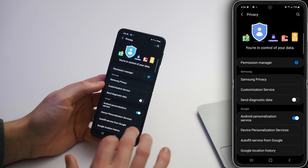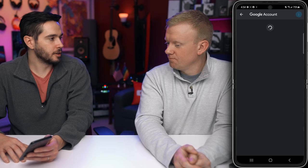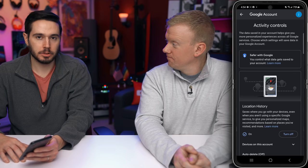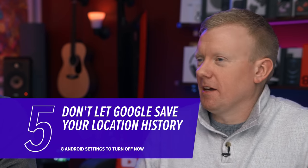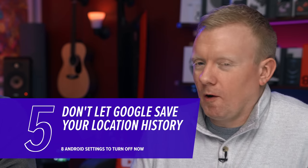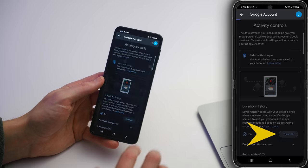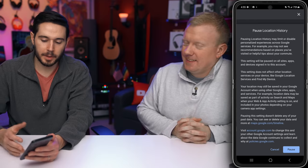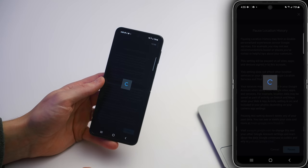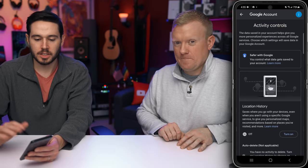Next up, tap on Google Location History — it's a few below Send Diagnostic Data. Do you want Google to be saving your location history everywhere you go? I'd rather have them not know where I am all the time and save the battery life associated with that. Just tap that big Turn Off button, scroll to get the Pause button, tap that Pause button, and tap Got It. You're all set.